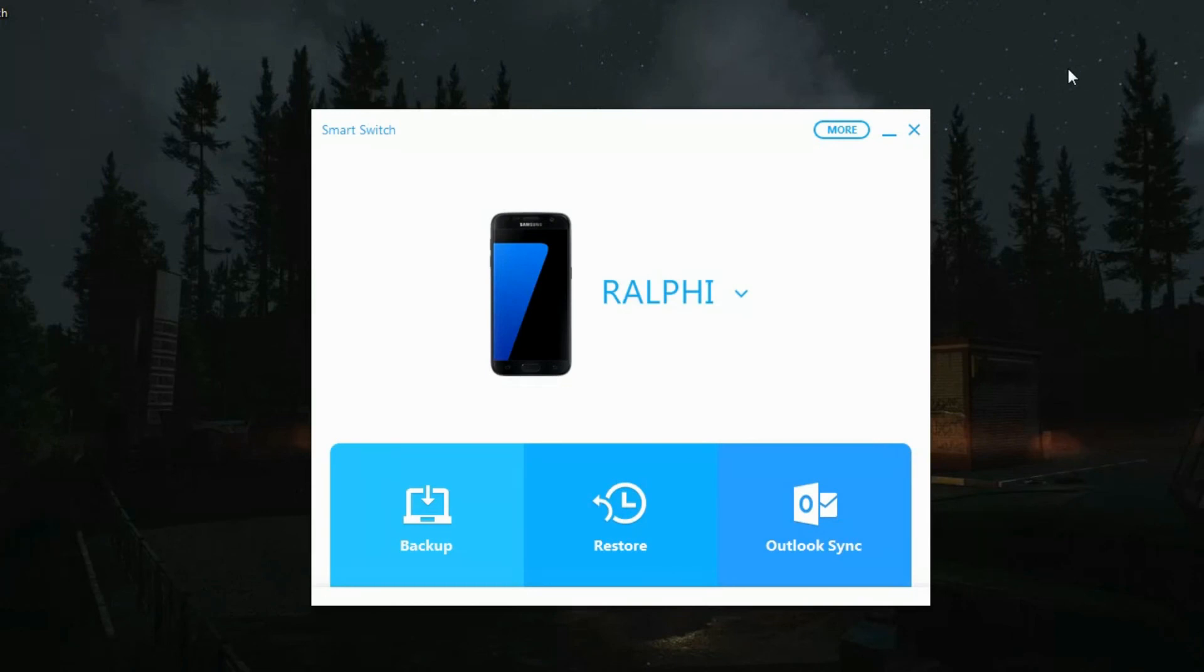S notes instead of s memo because they don't have that anymore. So give it a thumbs up, thanks.